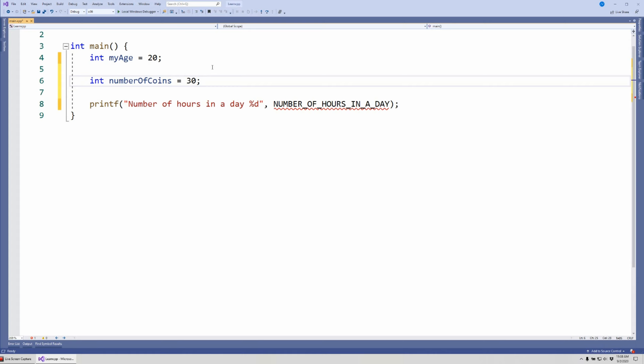But let's say you don't know the number of coins. Let's say you have a bag and you counted the number of dimes, pennies, and so forth, and you would like the computer to do that math for you. Instead of putting a 30 here, we could actually write the mathematical expression. So we could say 7 + 5 + 3 + 2 quarters.